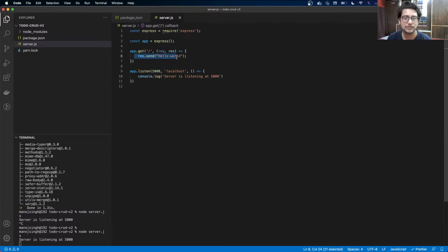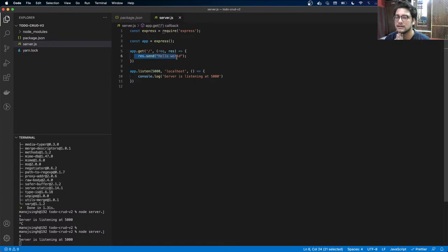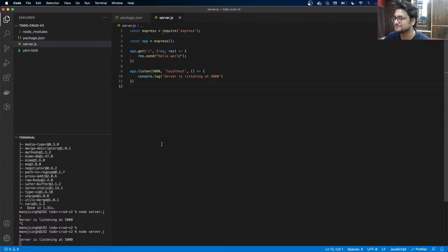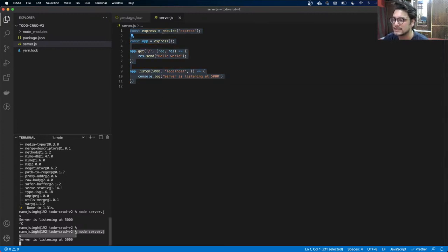The API we are going to create today will be a CRUD API — Create, Read, Update, Delete. It will have endpoints to create a to-do item, read an item, read the list of all items, update, or delete an item. Right now, whenever I make a change I have to close the previous instance and start it again, which is inconvenient.